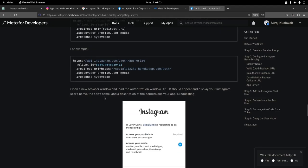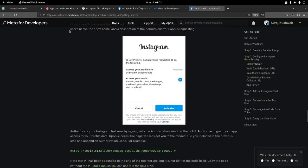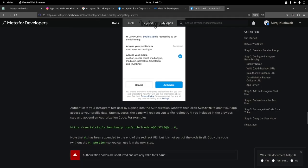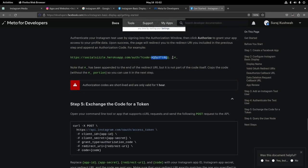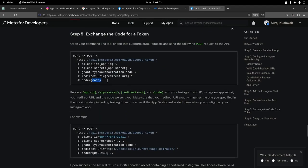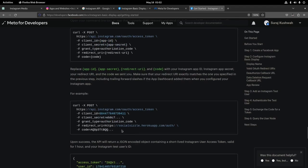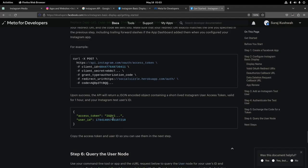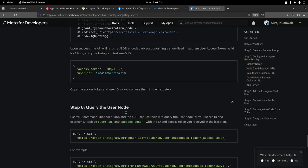I already had a client ID and a secret — I still don't know what those secrets were exactly. After this I got a pop-up to authorize my Instagram, and after that I got a code in my redirect URL. I copied the code, provided the client secret, client ID, and the code — and finally I got an access token. Cool. It felt like five steps.